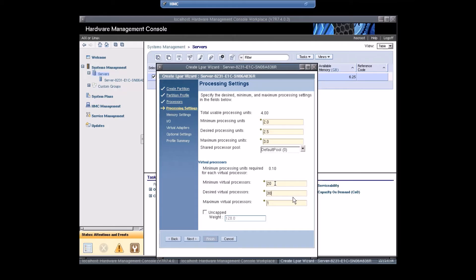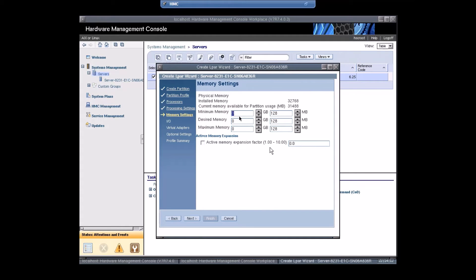Desired virtual processors: 25. For the installation, 2 GB RAM is sufficient, but here I'll give 4 GB minimum, desired memory 6 GB with 256 MB, and maximum memory 8 GB with 512 MB.